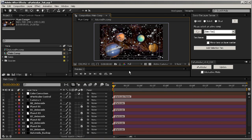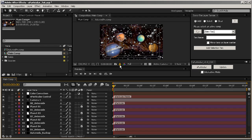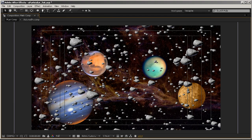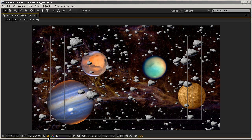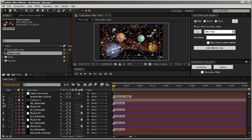Now we can clearly see — if I unsolo everything, go full resolution, take a screenshot, and then show the Sparticular Master and hide all the other particles — that was before and this is now. Full screen we can see better: before and after. We can see that on the planets some particles get behind them, and that's the point of Sparticular.